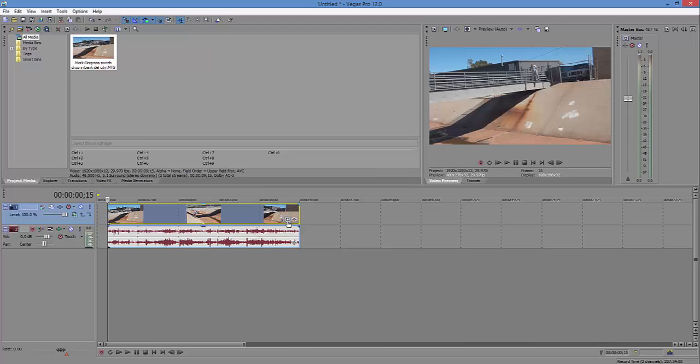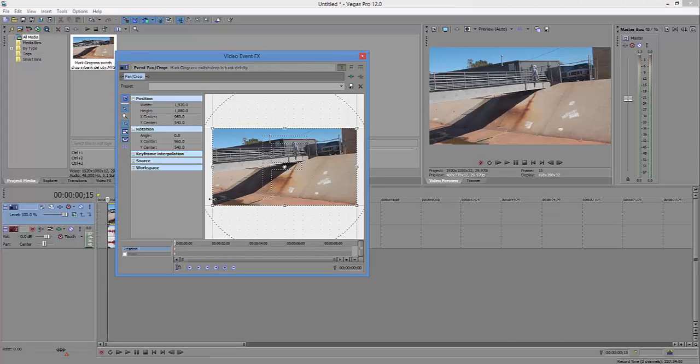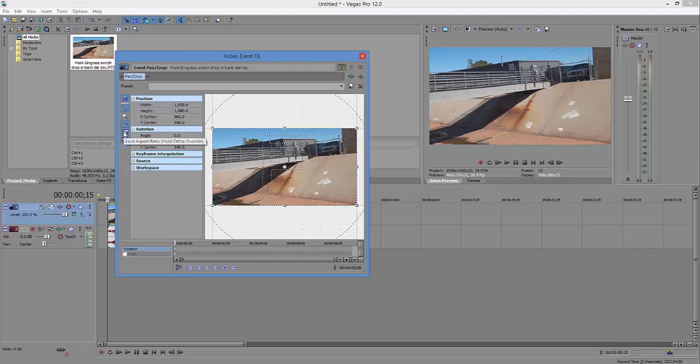On me, so you click on this little button here, the event pan crop button. At the very beginning it's already set here, this first keyframe. Make sure that you have lock aspect ratio on, otherwise when you change your frames it's going to not be symmetrical with the ratio that it originally was.